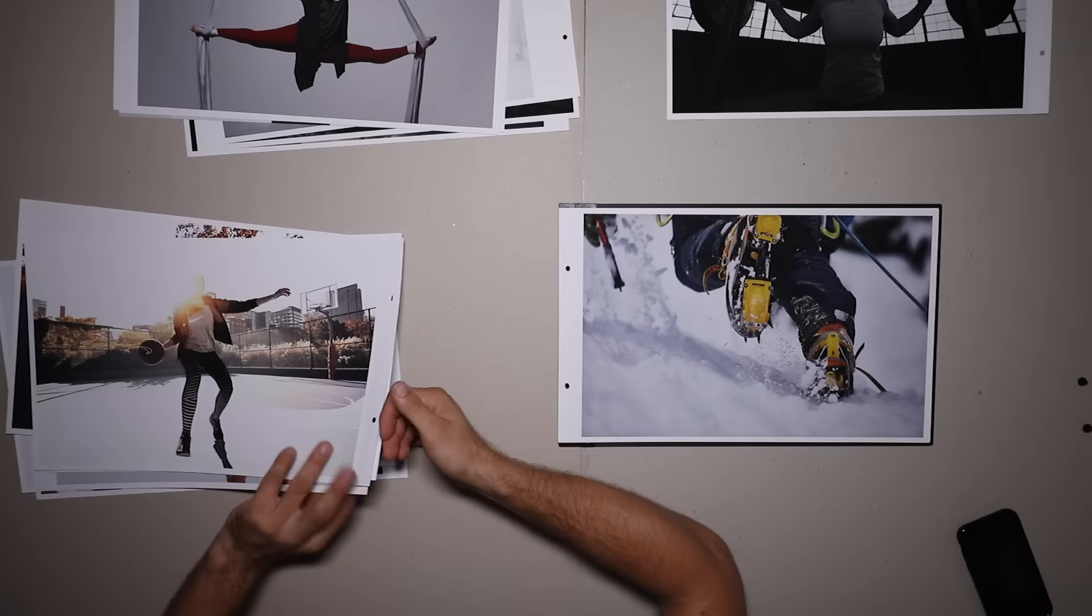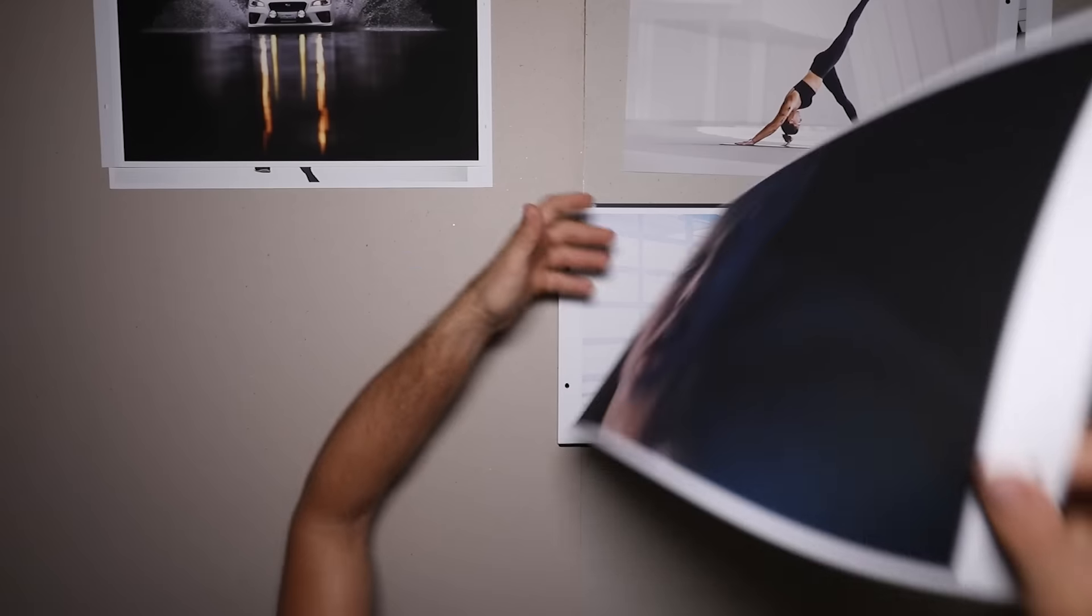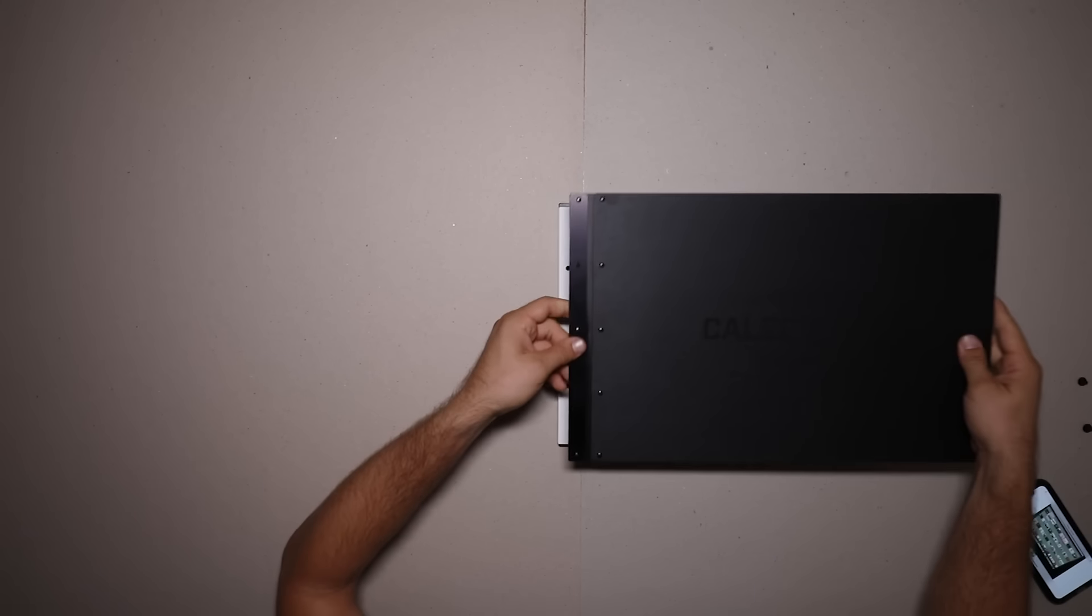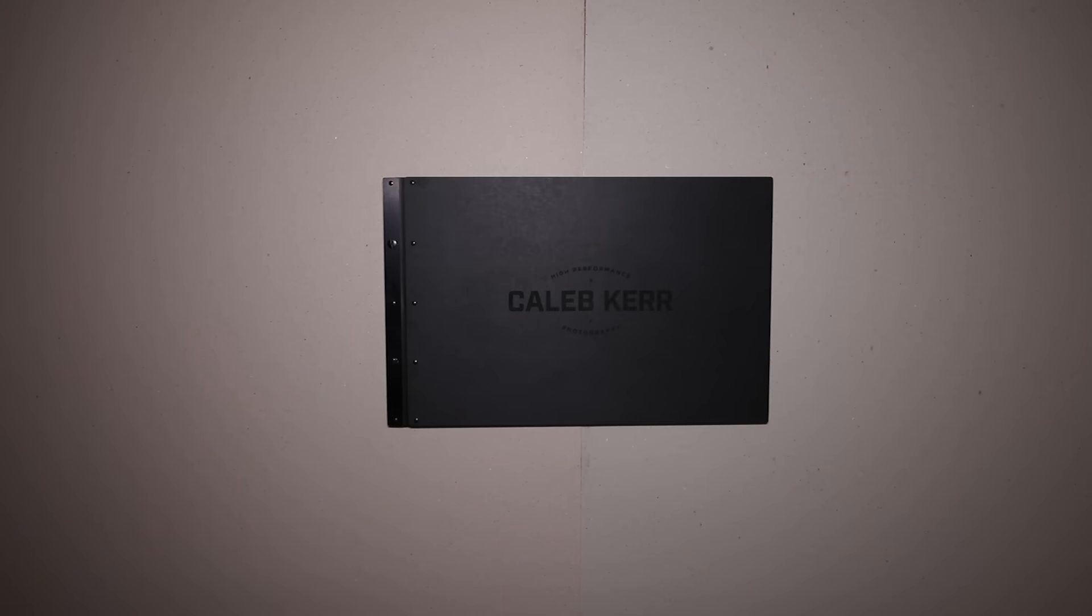Now put those pages in the book. Screw on the cover. You're done.